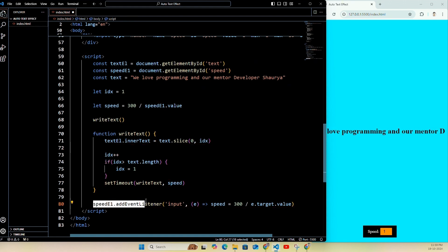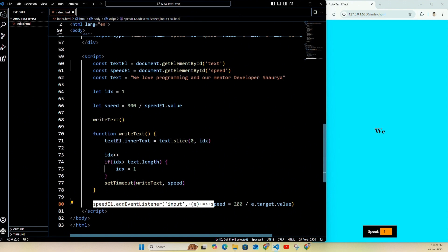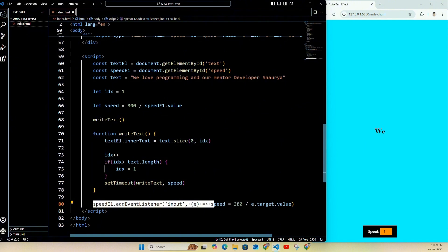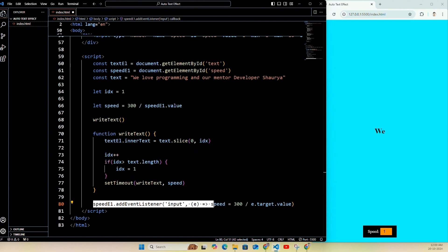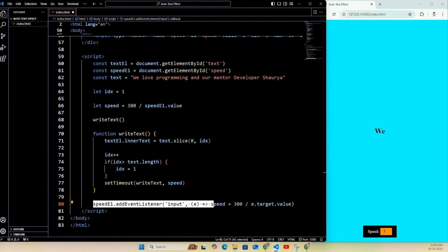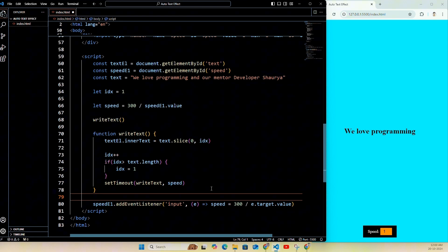The last part is speedEl.addEventListener — I pass 'input' and set speed equal to 300 divided by e.target.value. Here we add an event listener to speedEl that listens for when the value changes, like moving a slider or typing a new number. When this happens we update the speed variable based on the input. In summary: the code starts by displaying the first letter of the text, then gradually adds one more letter at a time creating a typing effect. When it reaches the end it loops back to the beginning. The speed can be adjusted in real time using the input element. I hope you all understand the code very well — thank you for watching.